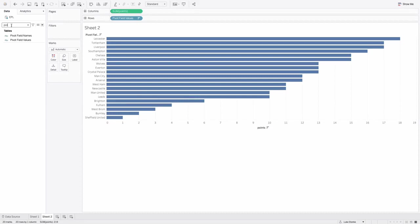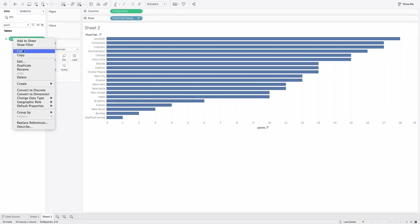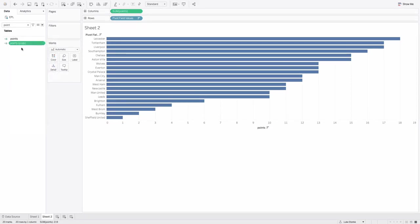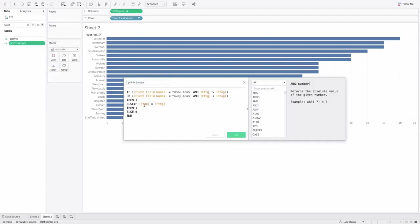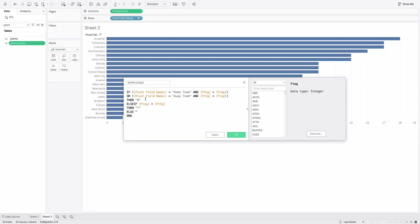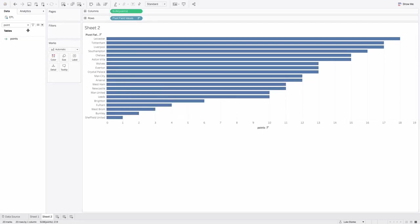I'm going to go find that field. I'm going to duplicate it. I'm going to edit it. And where I have three, one and zero, I'm going to put in quotes, W for win, T for tie, and then L for loss. I'm just going to call this WLT, win, loss, tie. I'm going to hit okay.